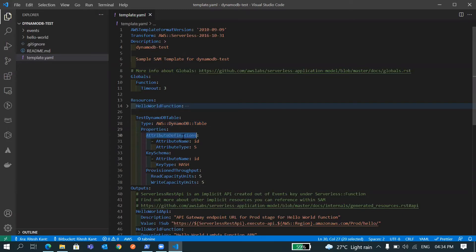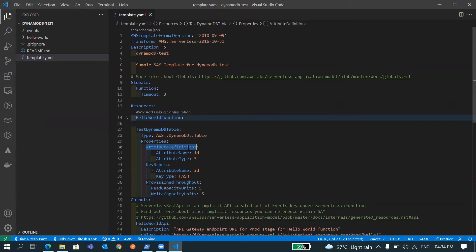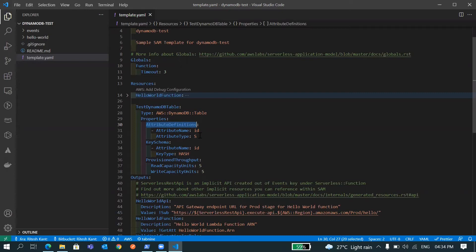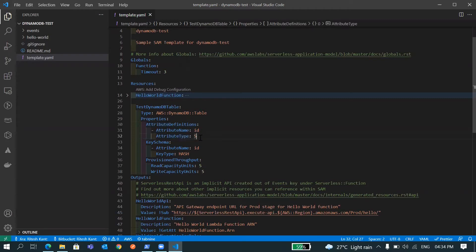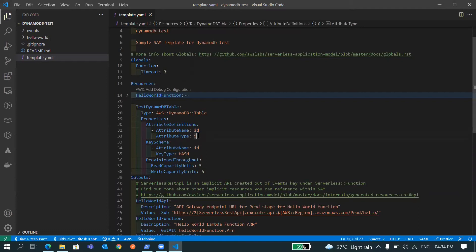In the properties we have a few things like attribute definition, then key schema, then throughput. In definition, as you all know that DynamoDB is NoSQL database, but it requires a few attributes like it needs a primary key and you can also specify sort key if you want your data to be arranged properly. Here in this code I have an attribute with a name ID and it is of type string.